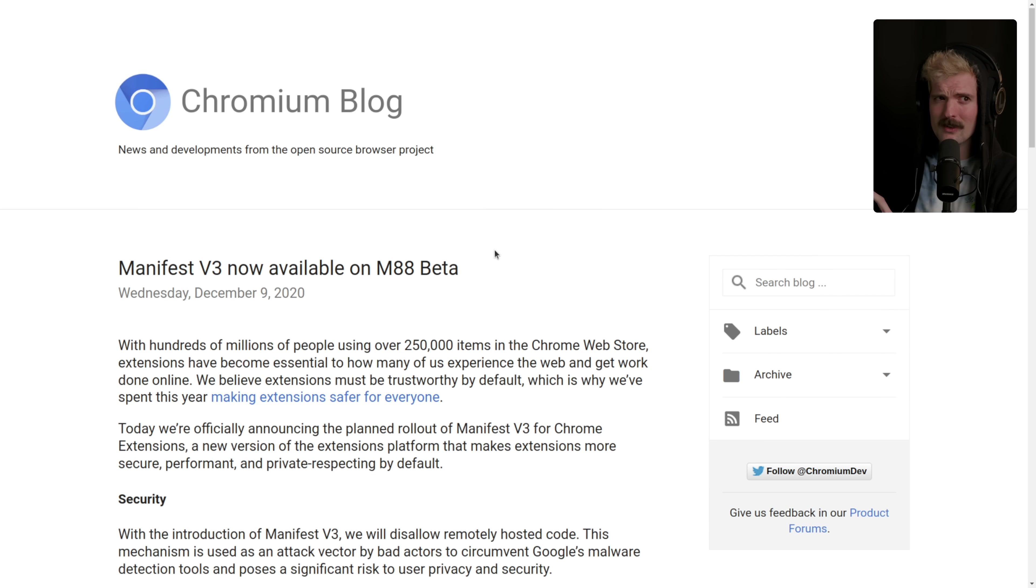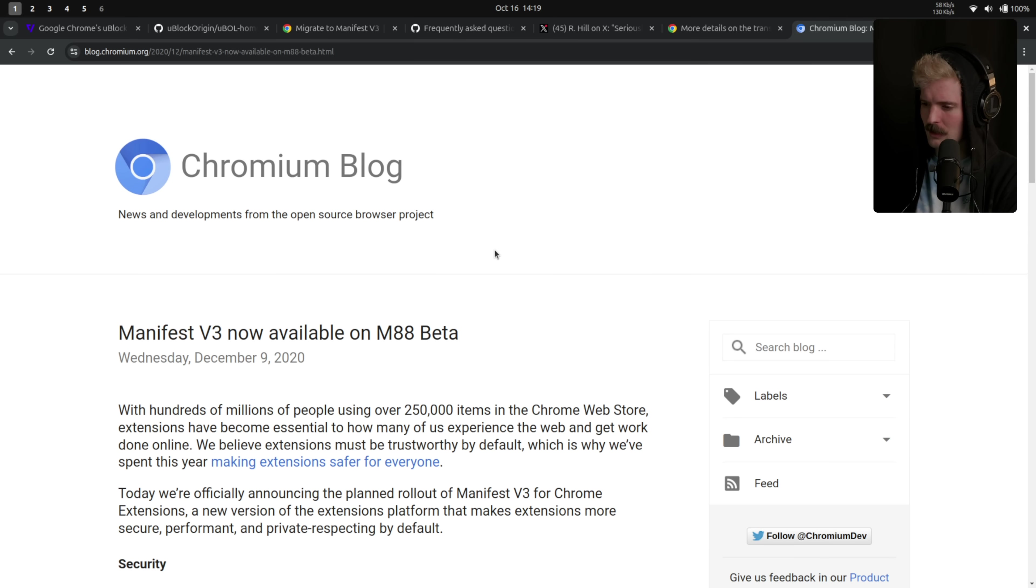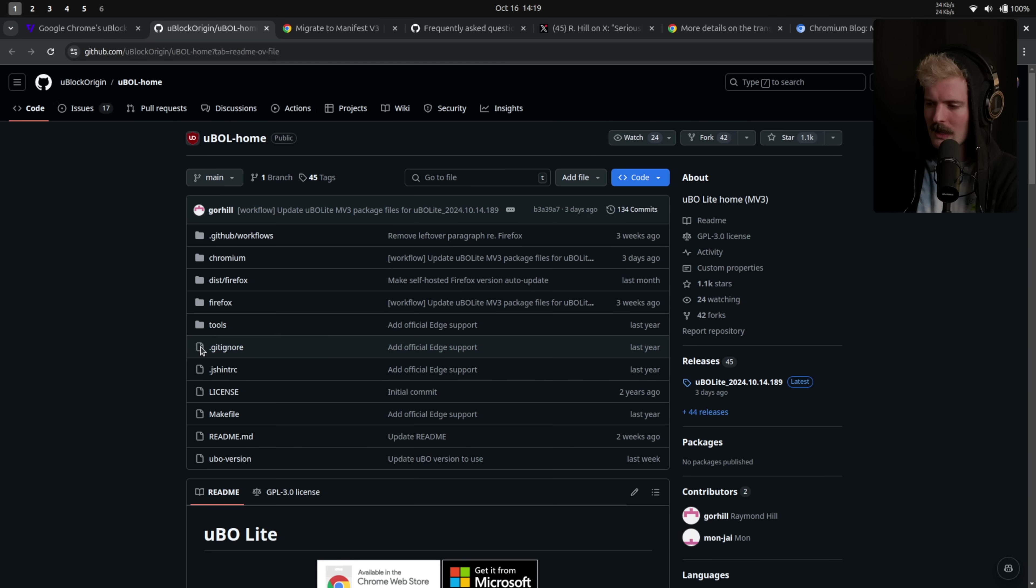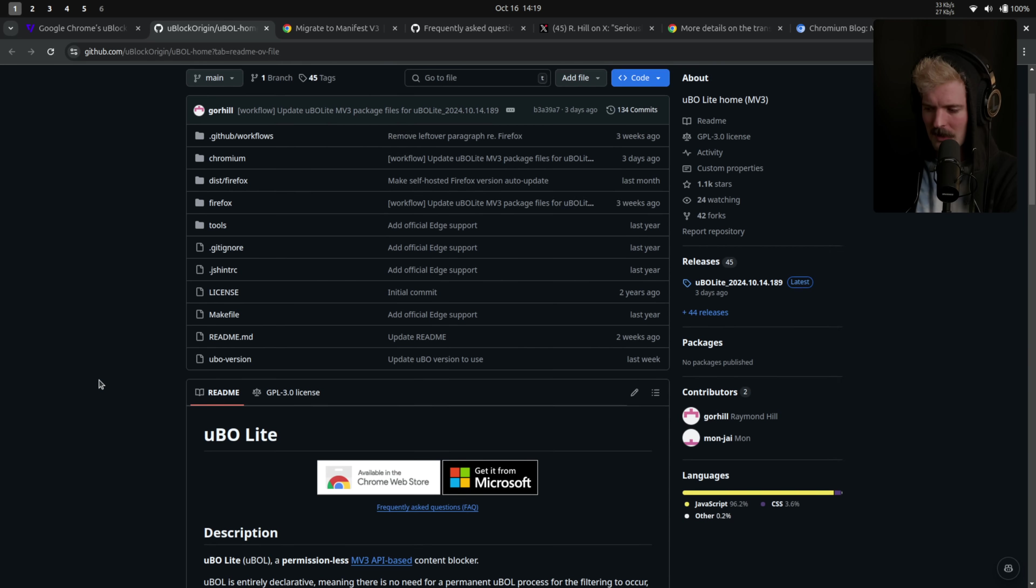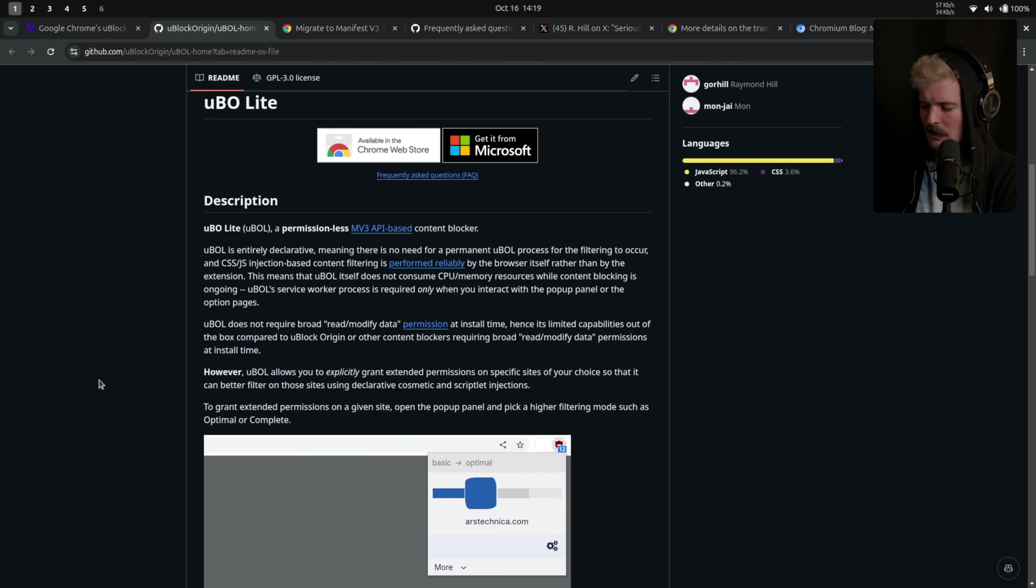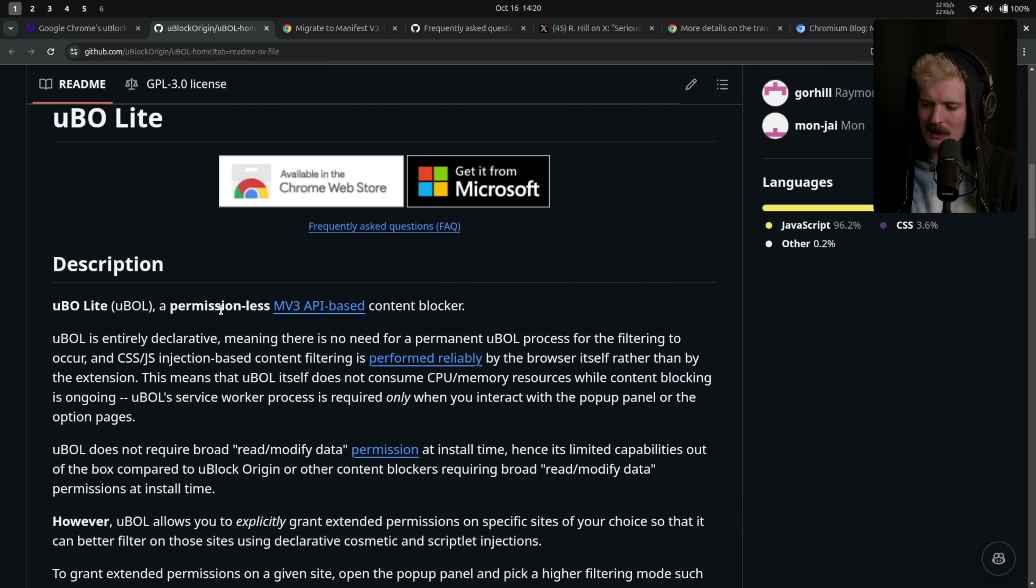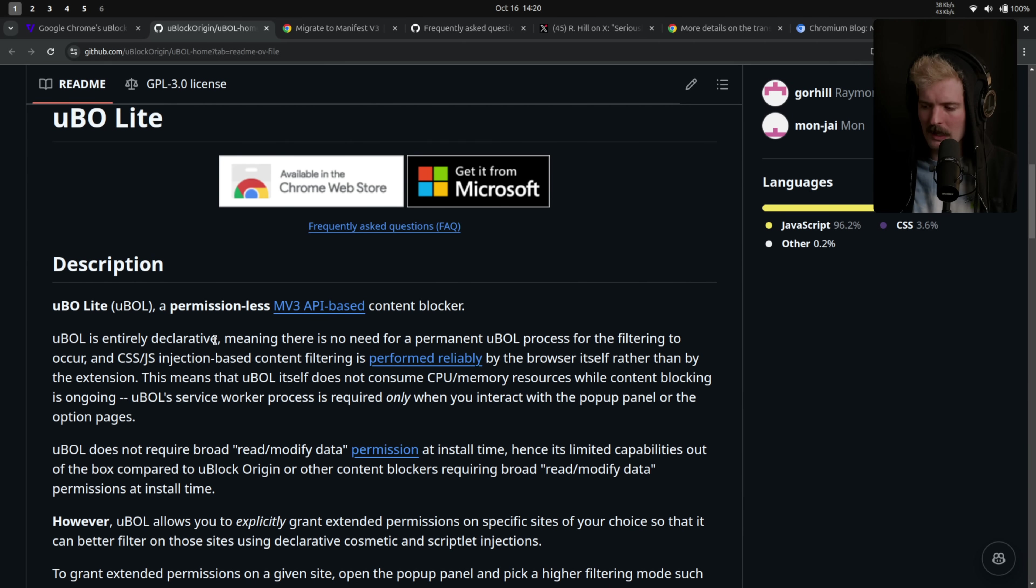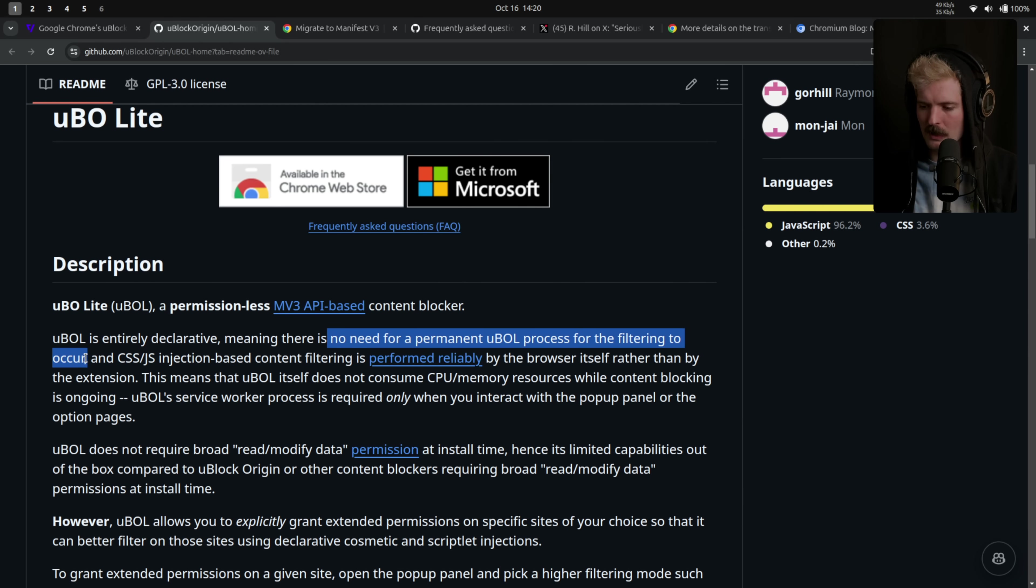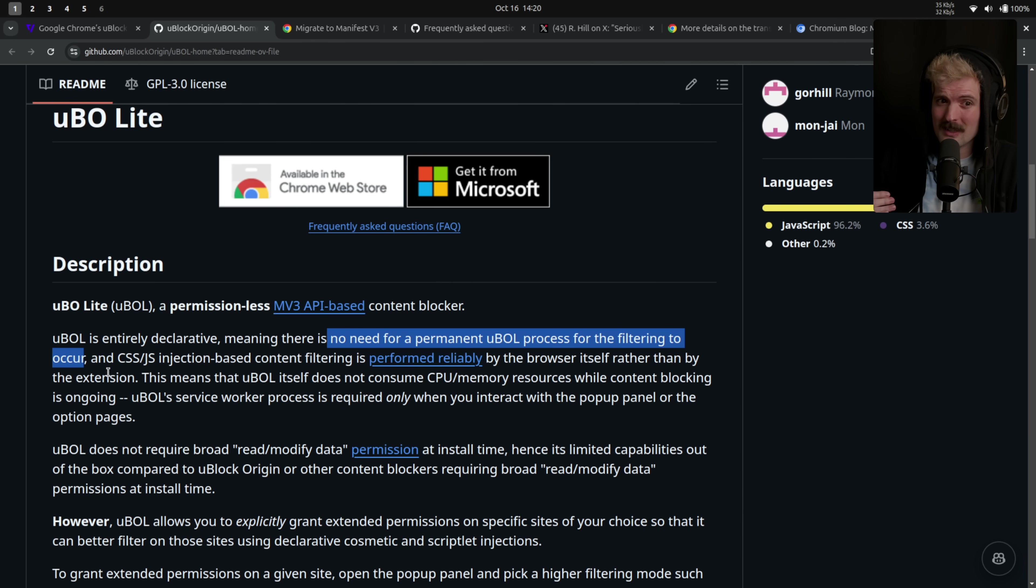But these changes disproportionately affect adblock solutions. And I want to go into what this looks like. The best way, as always, is to keep up with what Gorehill is doing. In this case, uBlock Origin Lite. uBlock Origin Lite's a permissionless MV3 API-based content blocker. It's entirely declarative, which means there is no need for a permanent uBlock Origin Lite process for the filtering to occur. This is both what is cool about uBlock Origin Lite and Manifest V3, as well as what kind of sucks.